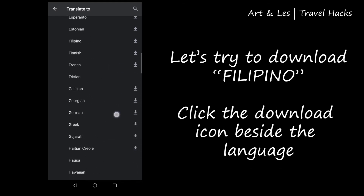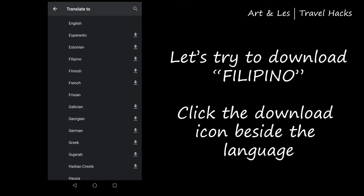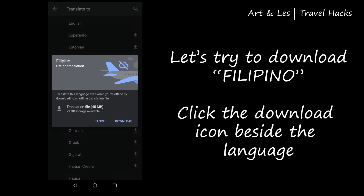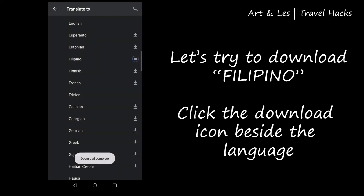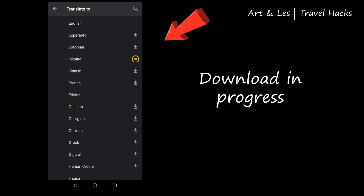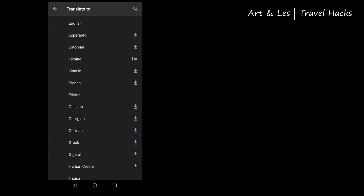Now let's try to download the Filipino language. Click the download icon beside the language. After the download is finished, you can use the language offline.